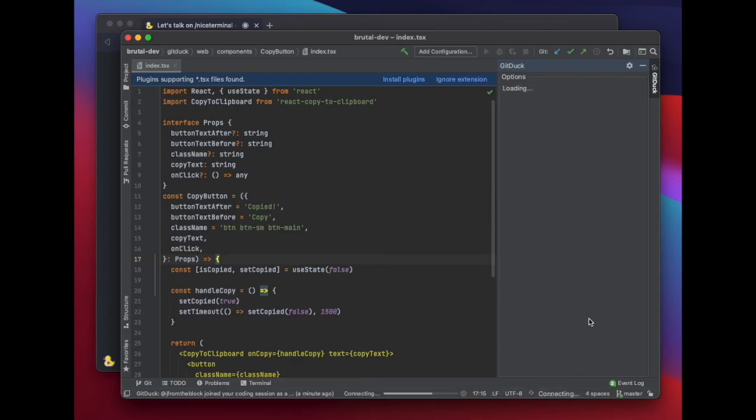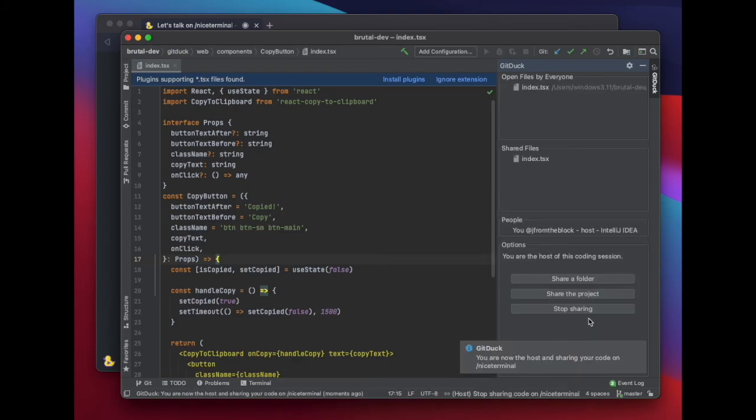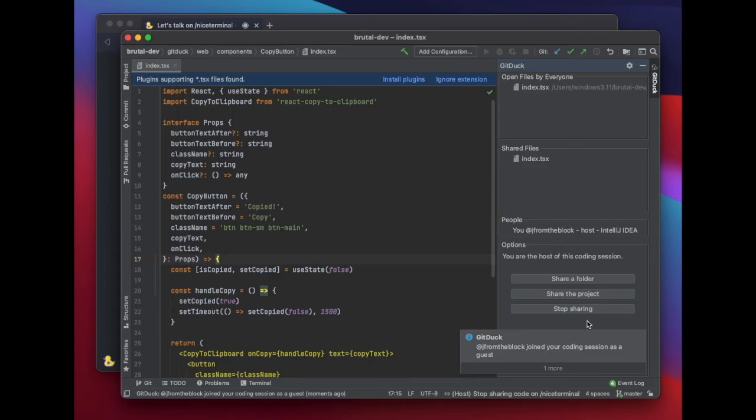Another option is being able to follow a developer. If you're following someone, you'll see every file they open and every time they navigate their code.